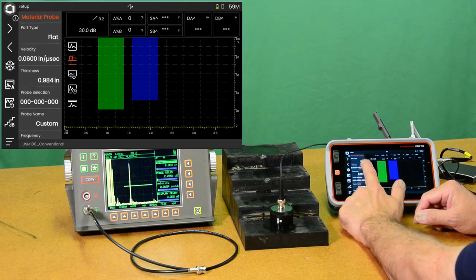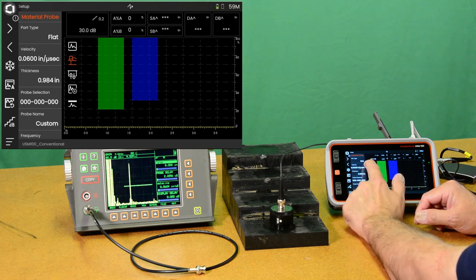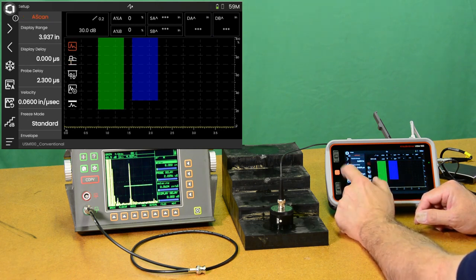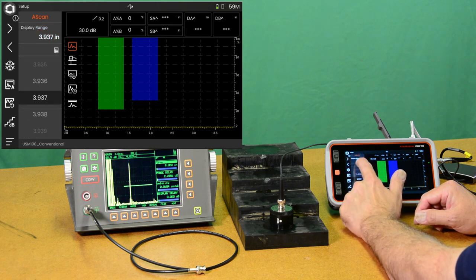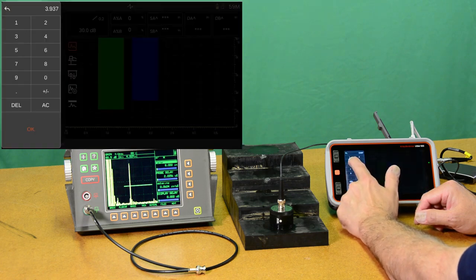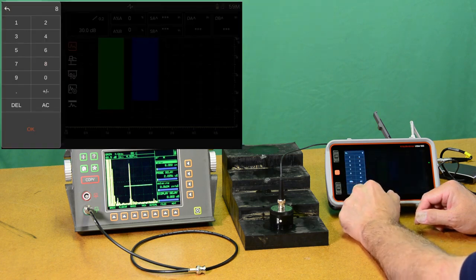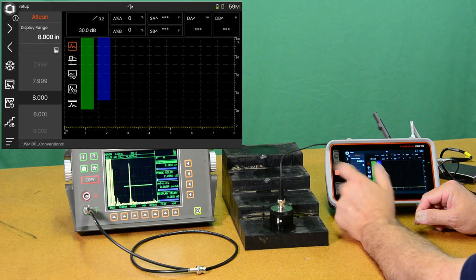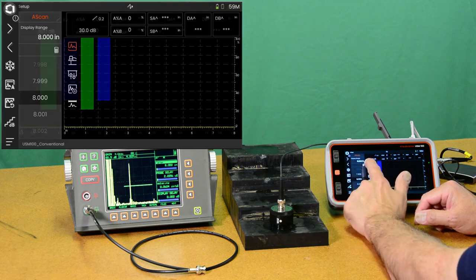And we're going to go to our ASCAN menu. And we're going to tell it that we want 8 inches of display range. That would be nice for looking at the various steps in the block.